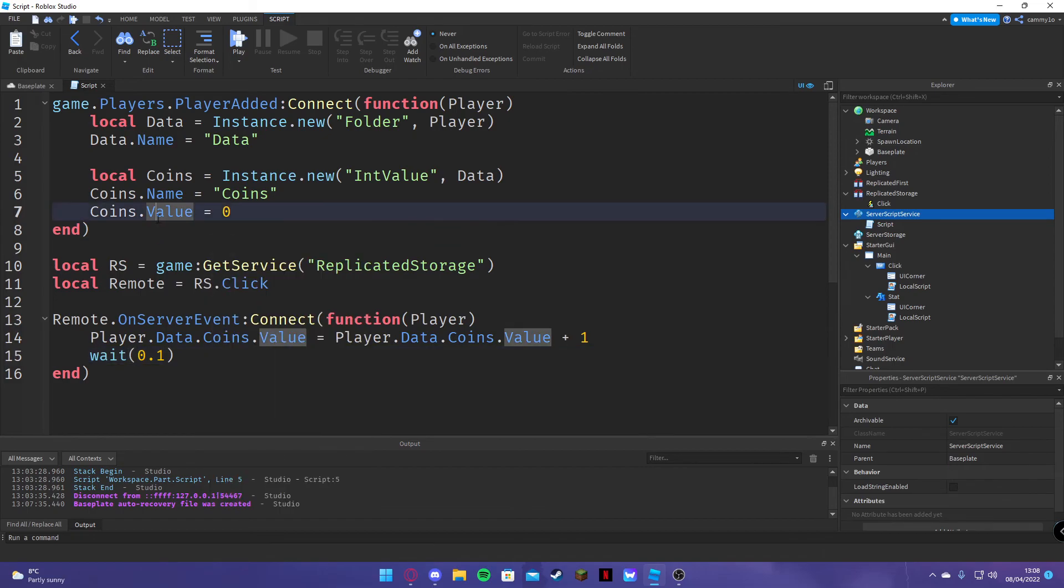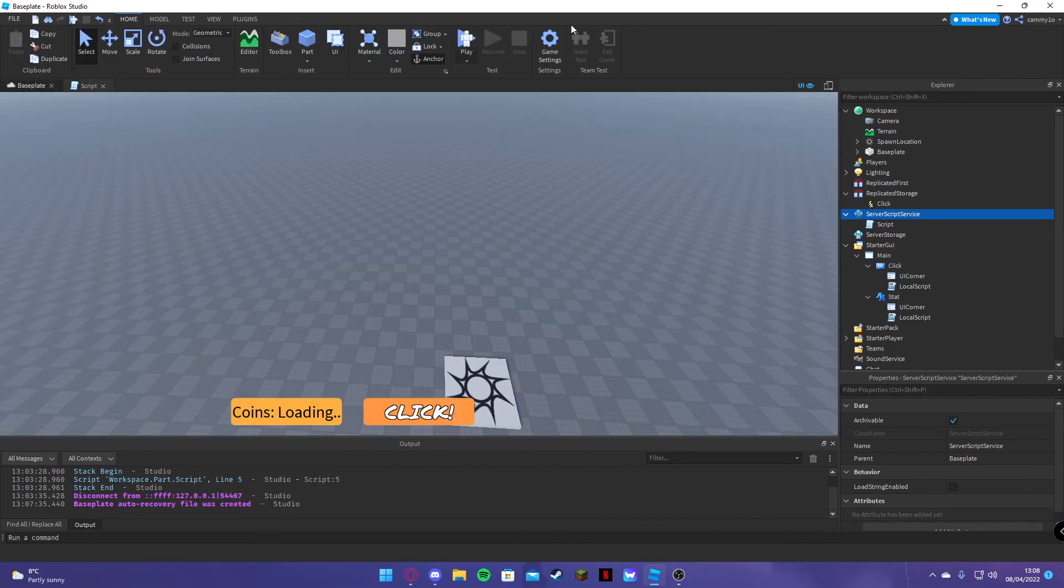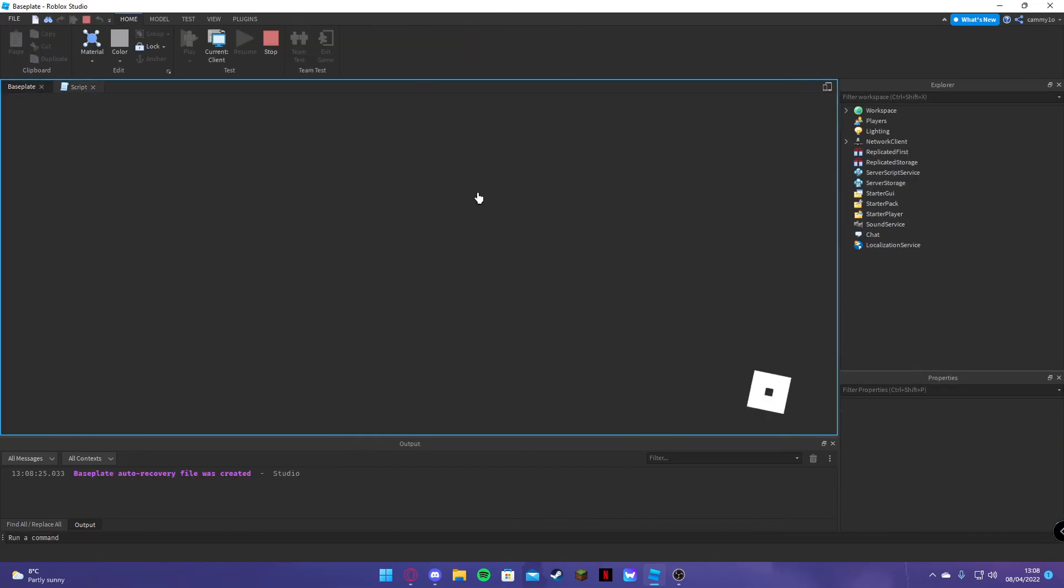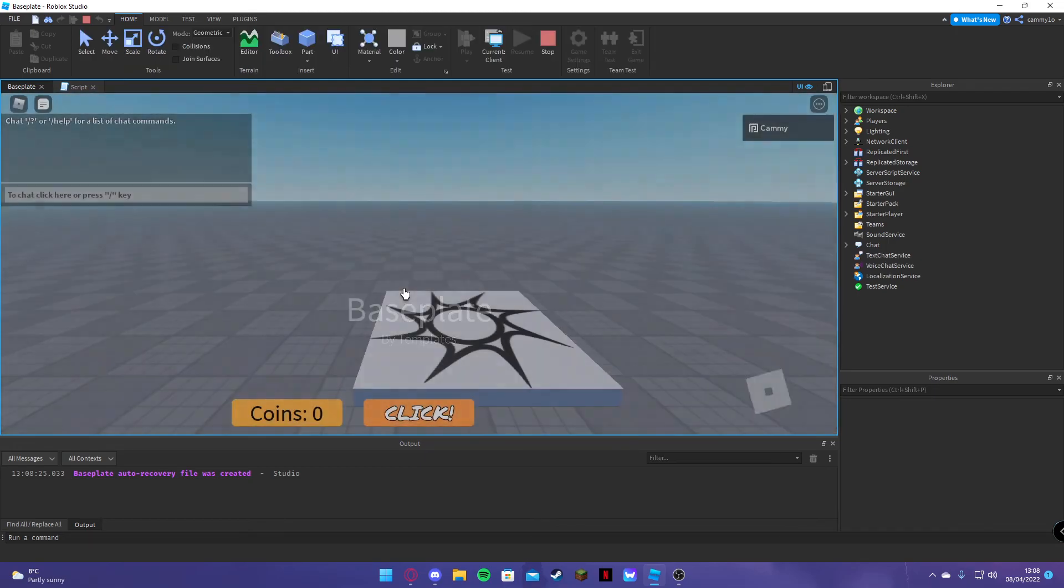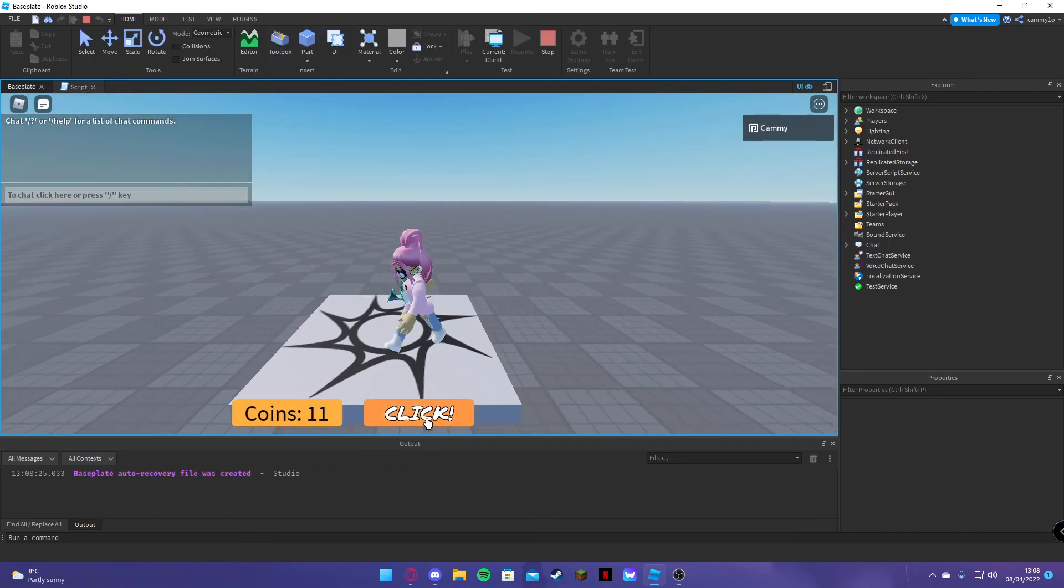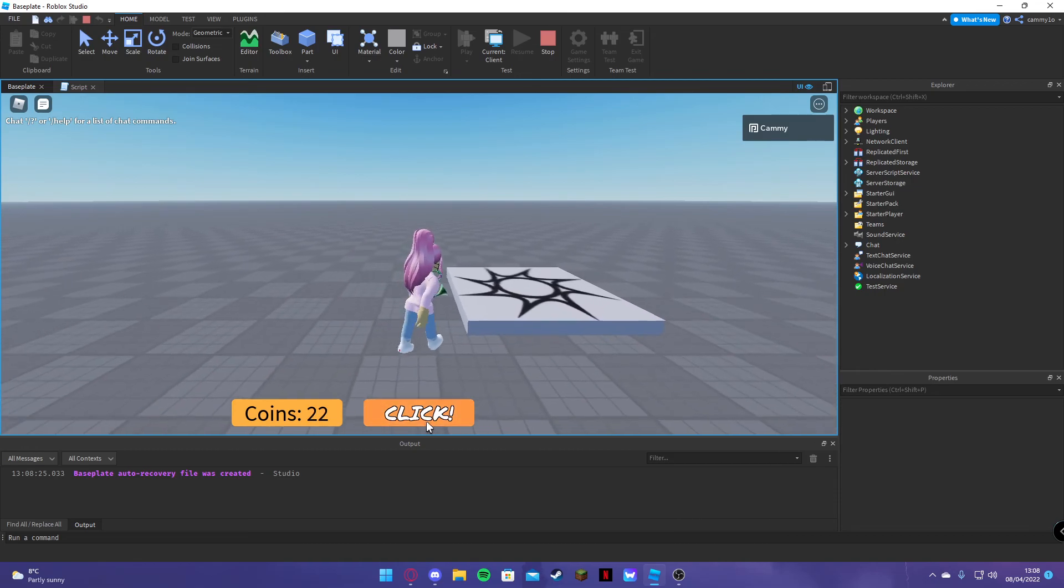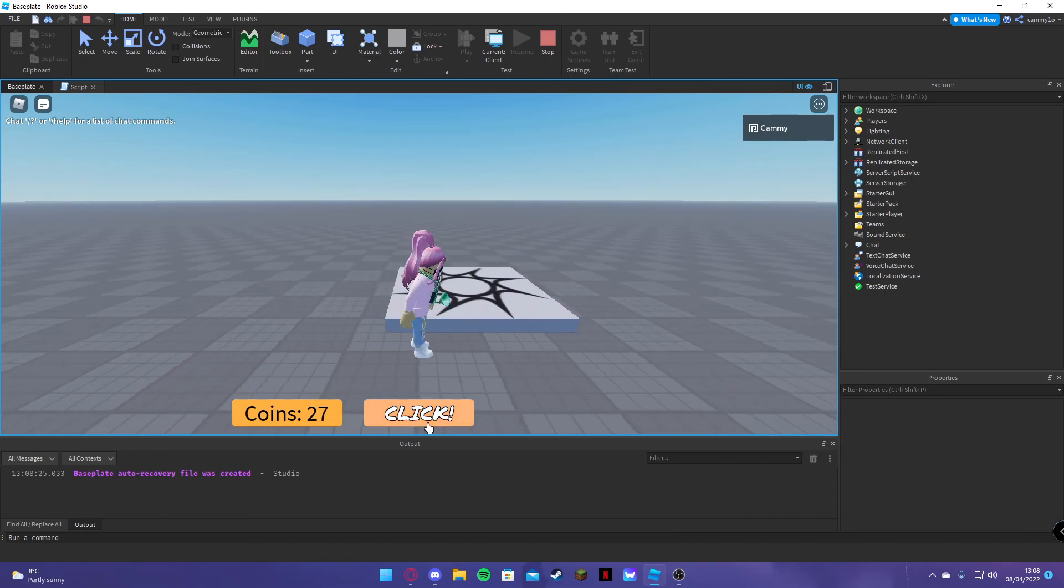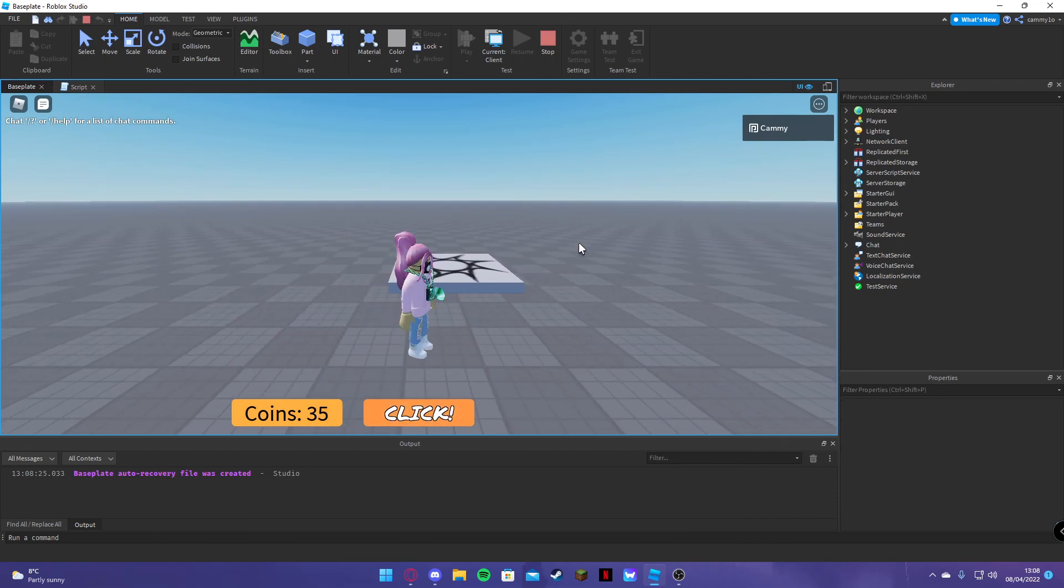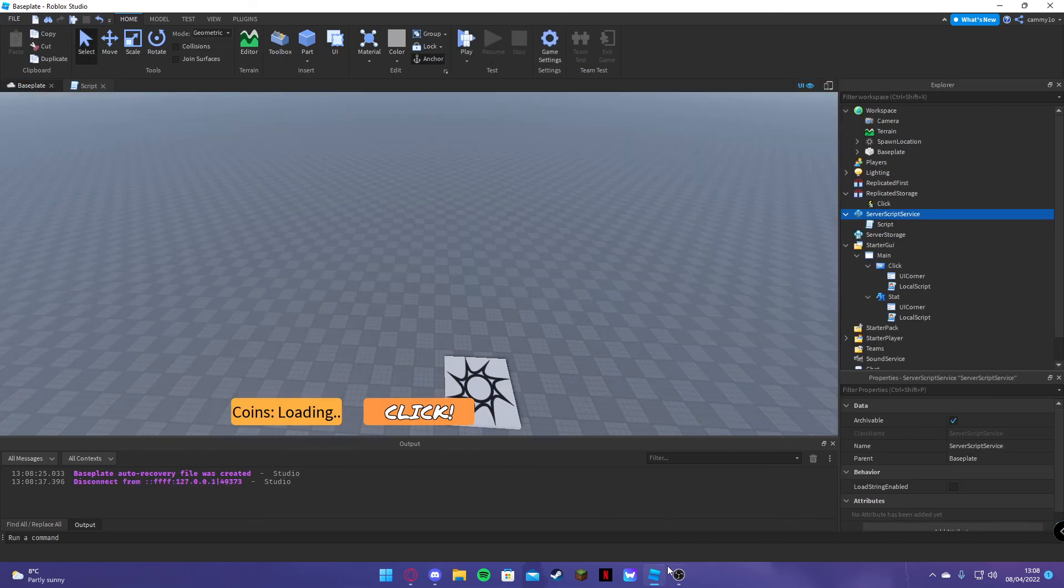Alright, so that's it. Done. Let's test the game. No errors, everything works fine. Okay, that's all to do. And yeah, leave the model in the description if you want to. See ya.